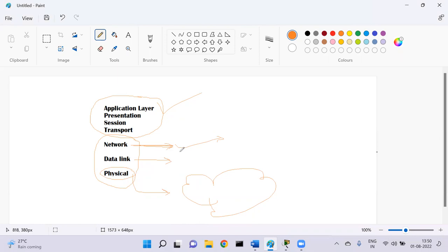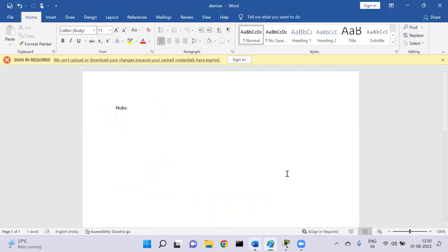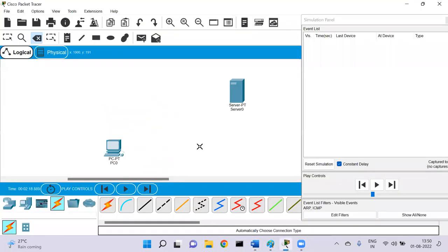Now let's understand what those devices are. There are multiple devices: hubs, switches, routers, repeaters, and bridges. Let's explore the important devices. The first device in the list is hubs.